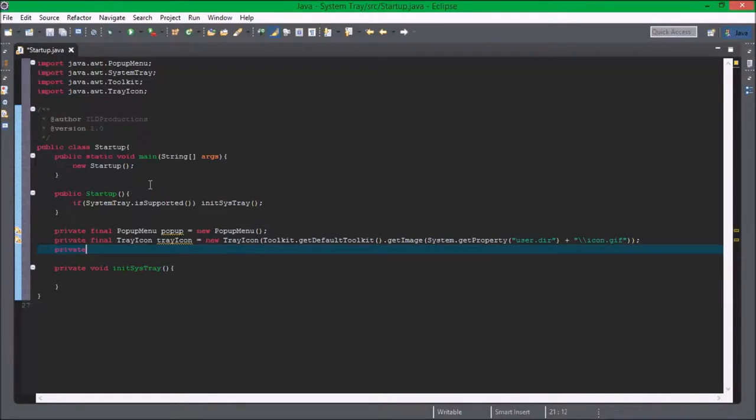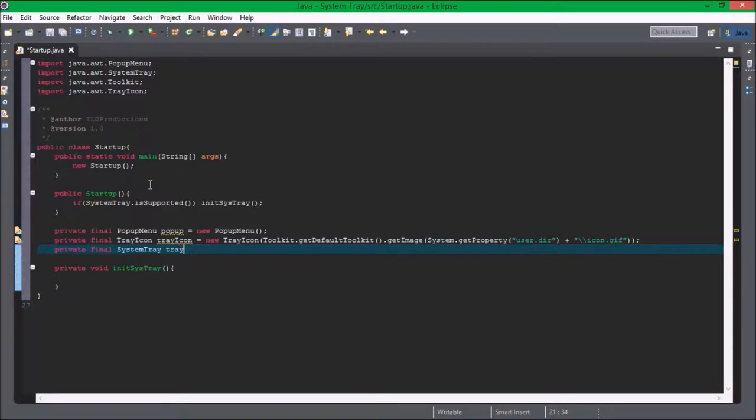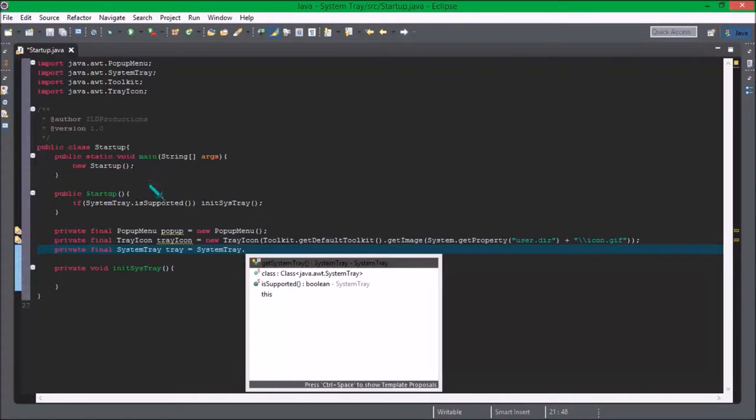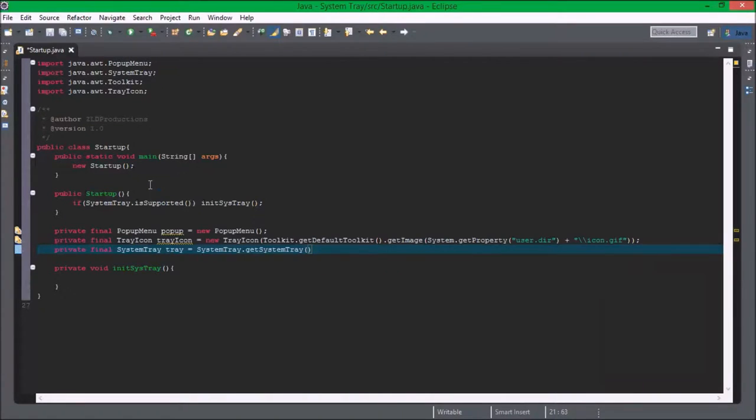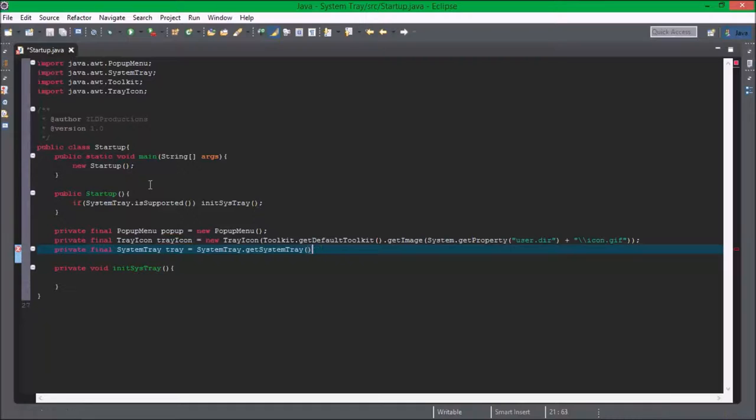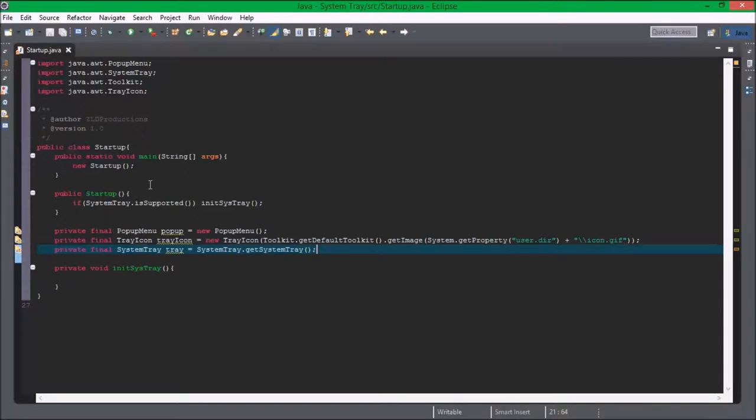Okay so private final system tray, tray equals system tray.getTray. Okay so those are the final variables.